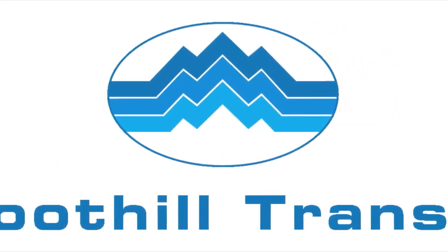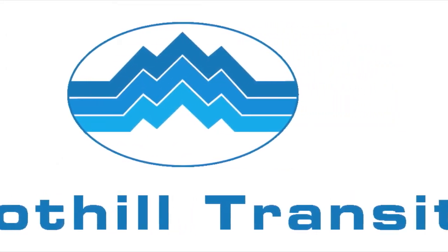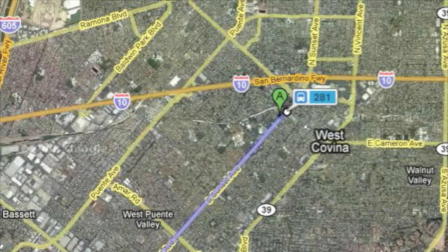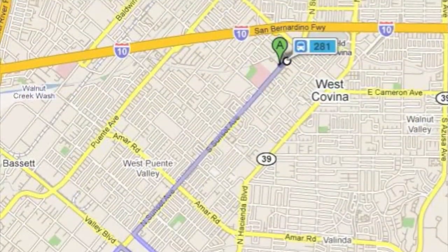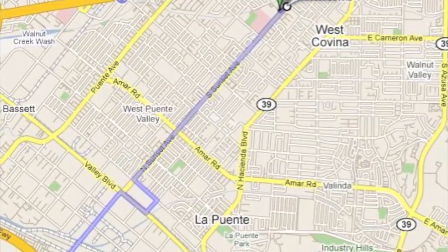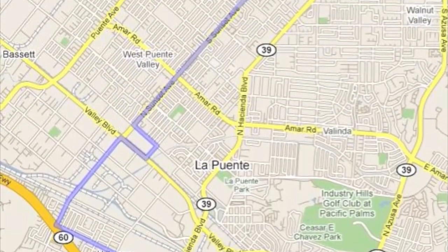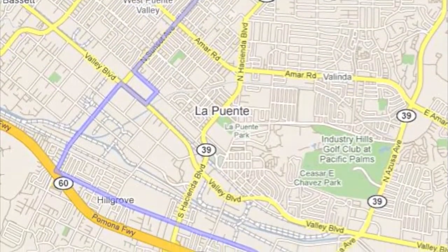Welcome! You can now view Foothill Transit schedules on Google Maps and plan a transit trip in a growing number of cities around the world.